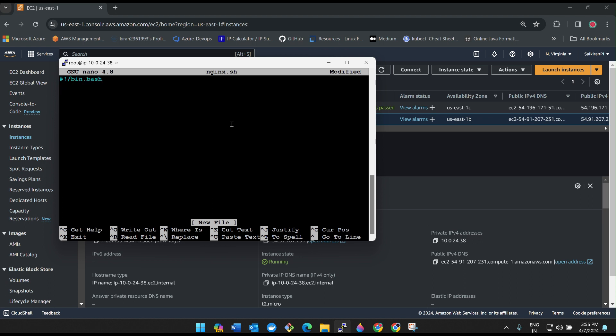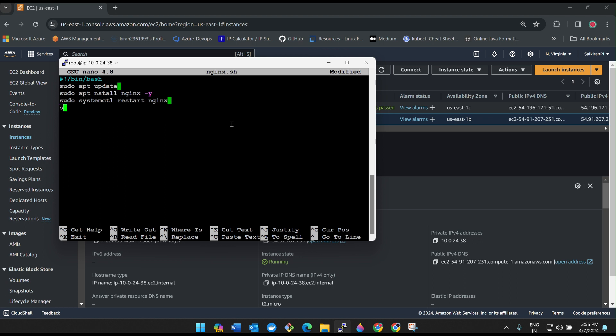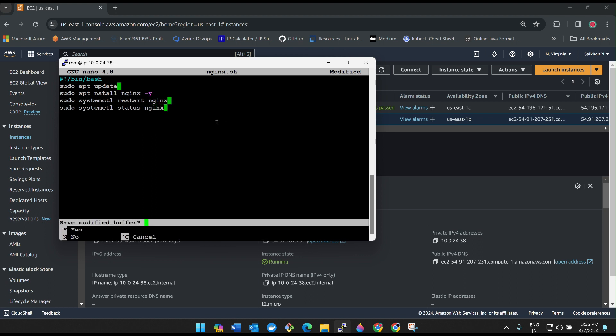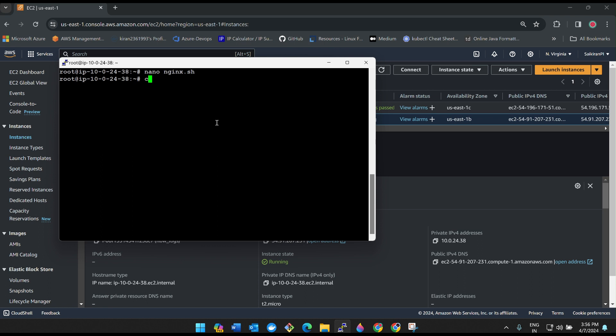Shebang, /bin/bash, sudo apt update, sudo apt install nginx -y, sudo systemctl enable nginx, sudo mkdir test. Ctrl X, click on Y, and then enter. chmod 777 nginx.sh, ./nginx.sh.